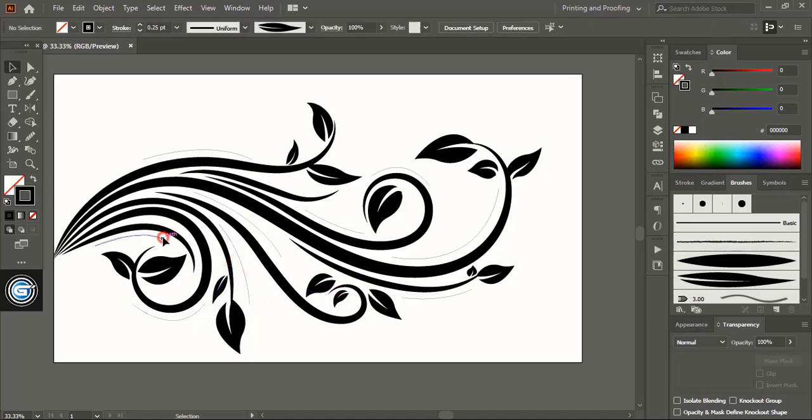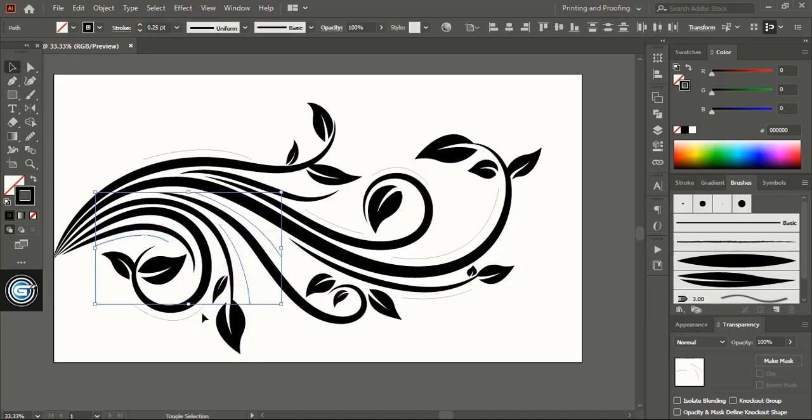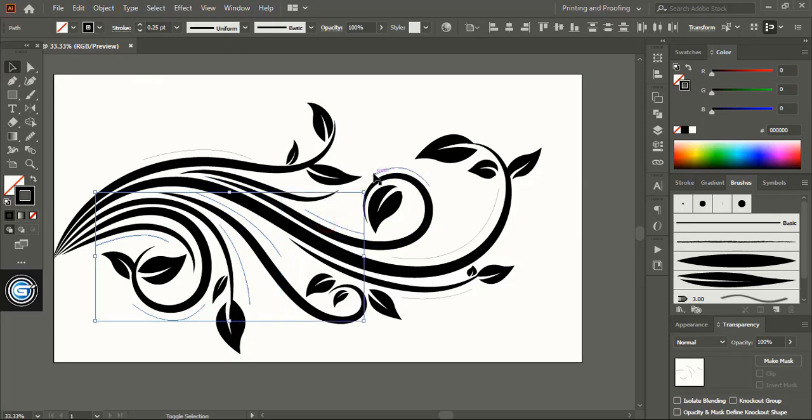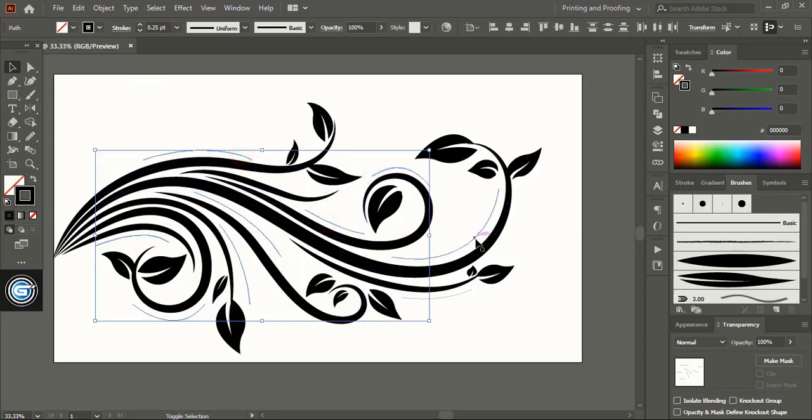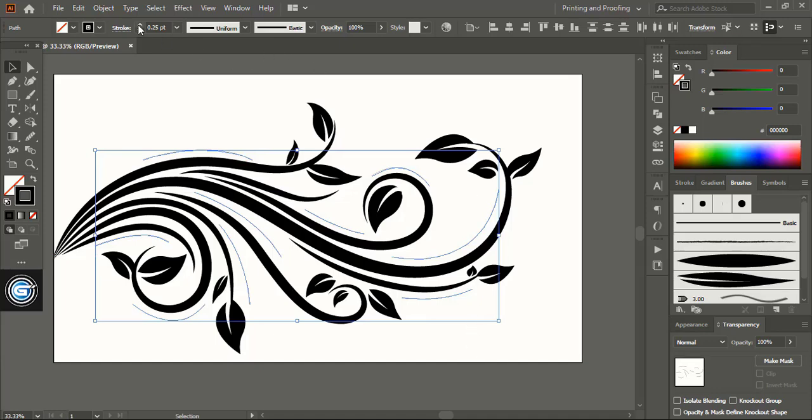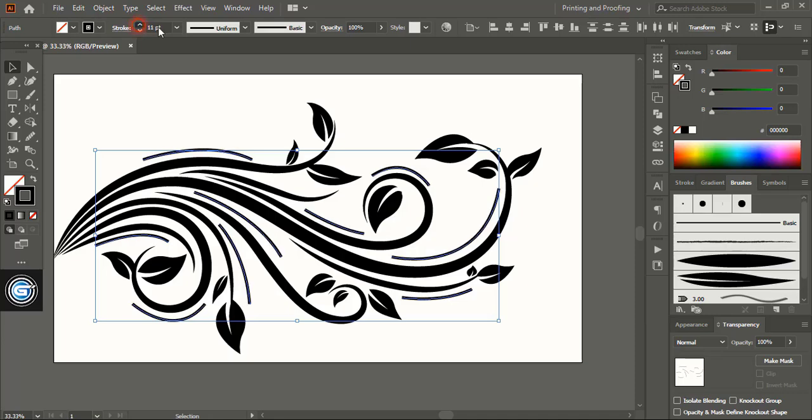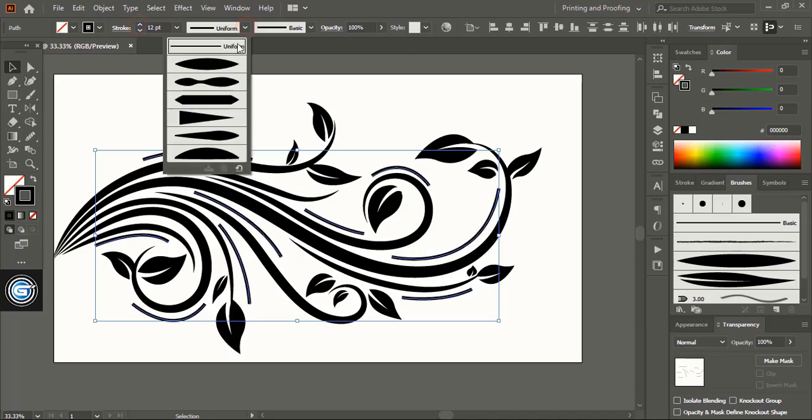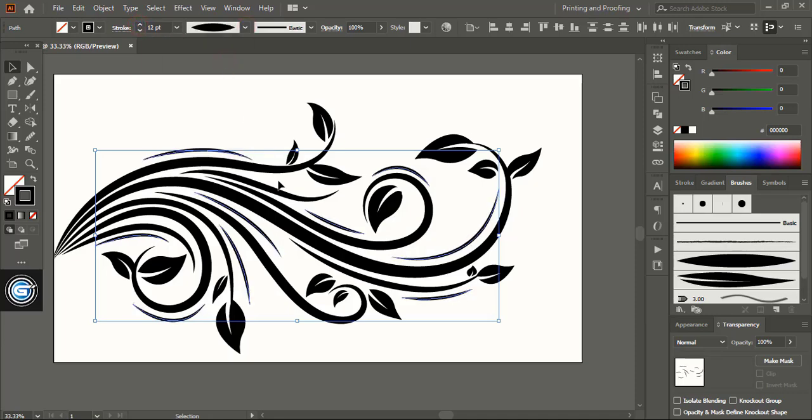Now do multiple selection of the curved lines using shift key and increase the stroke. From here you can increase the stroke and make the curved line thicker. Choose the profile.